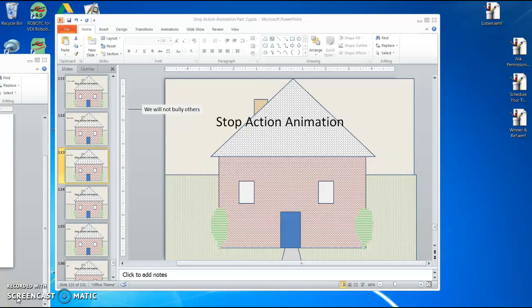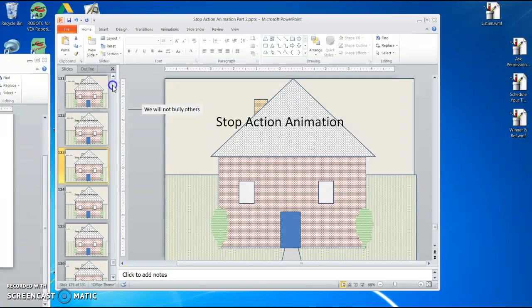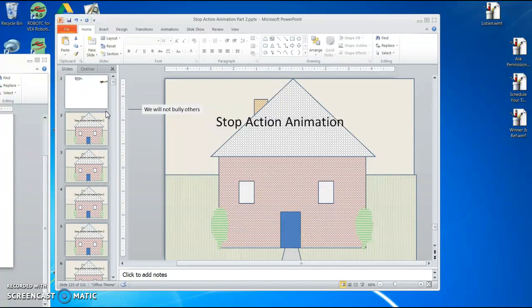Hey, depending on when you're watching this video, today is Friday. Part two really is just an emphasis on your animation and getting your message in there. This morning, what I did within a matter of minutes is duplicate my first message here on bullying rules and guidelines that you put into your stop action animation.